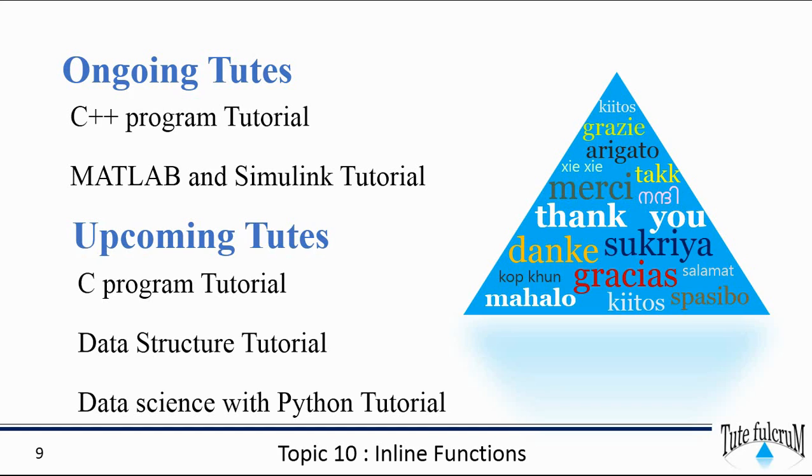Thank you so much for watching. Please do like, share, comment and subscribe. And please don't forget to tap the bell icon. You will get notified whenever we upload new videos. Thank you.